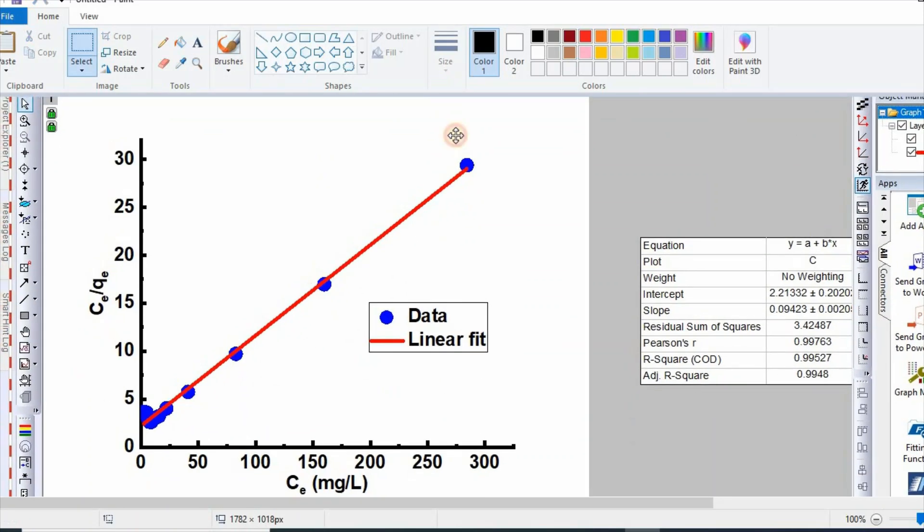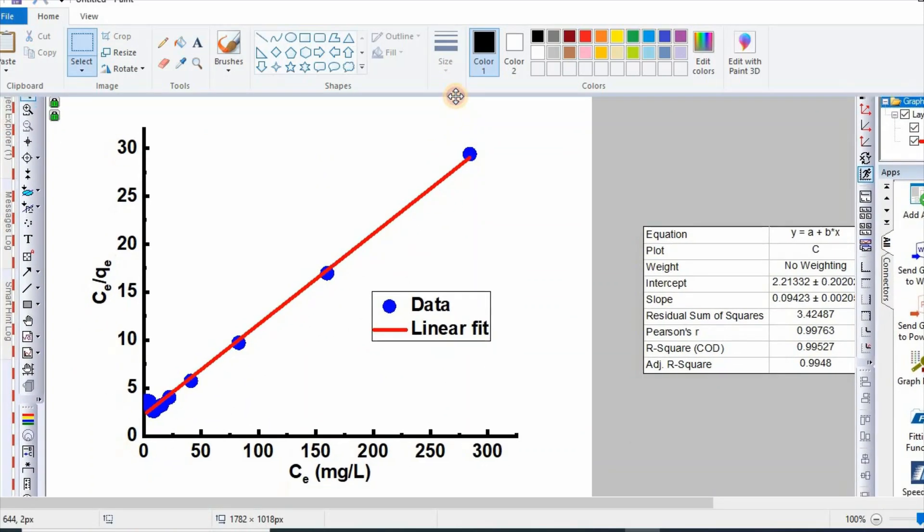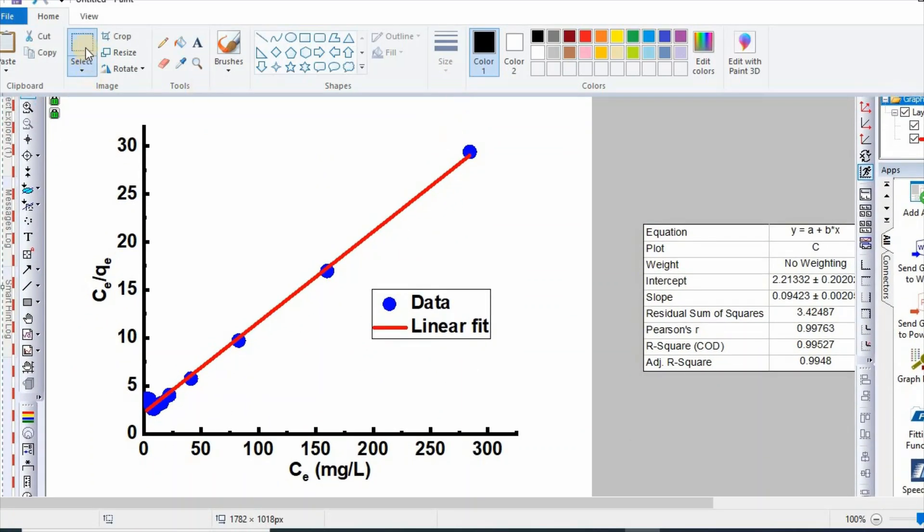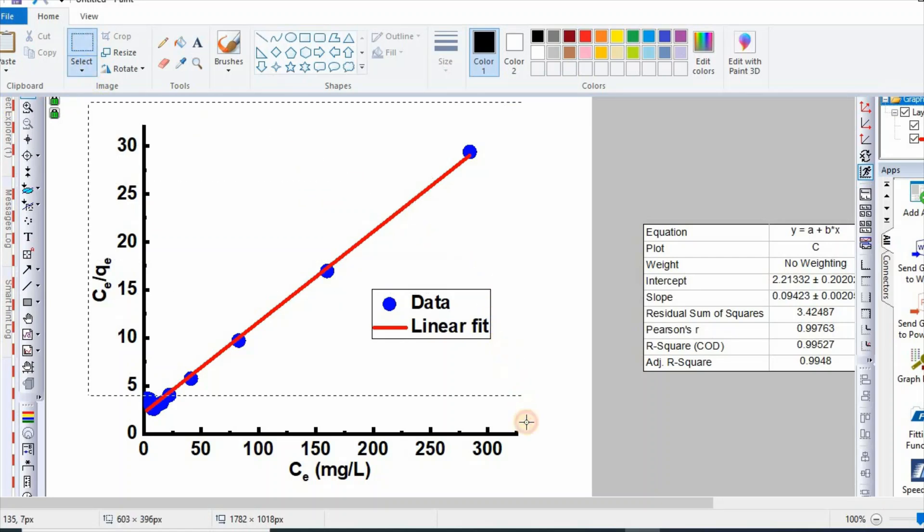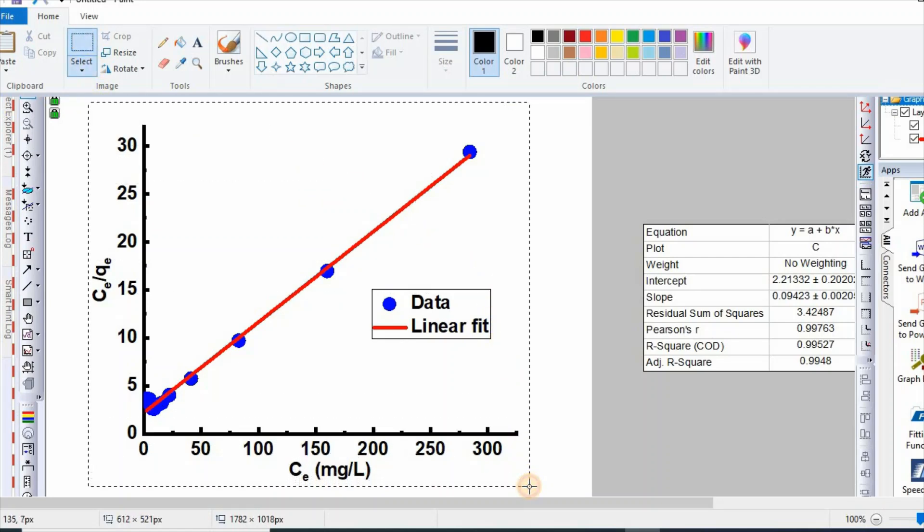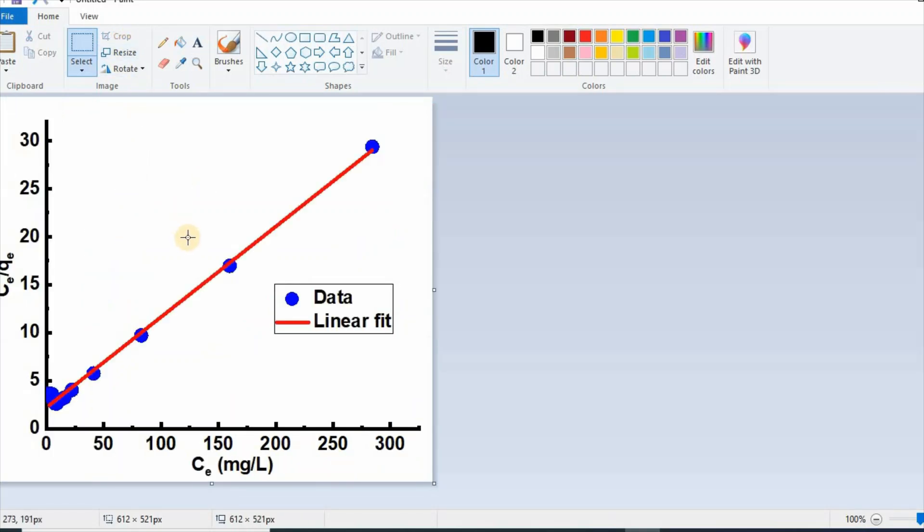So the graph has appeared here. Now we can select and then crop.